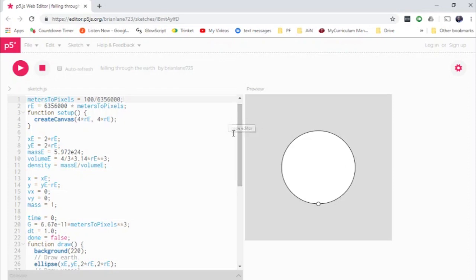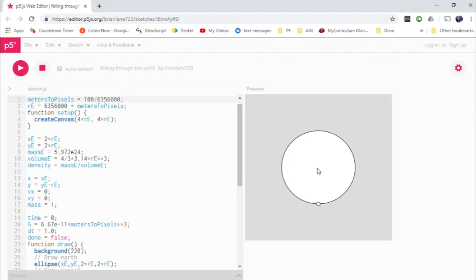So the problem we're interested in here is let's suppose you manage to dig a tunnel straight through the earth. Now, this is not advisable because things get a little bit dangerous as you get toward the molten core of the earth. But let's pretend that you've managed to dig a tunnel and you've reinforced it with the strongest siding imaginable. And in fact, let's get rid of that molten core. Let's just make the entire earth solid so that it's got uniform density.